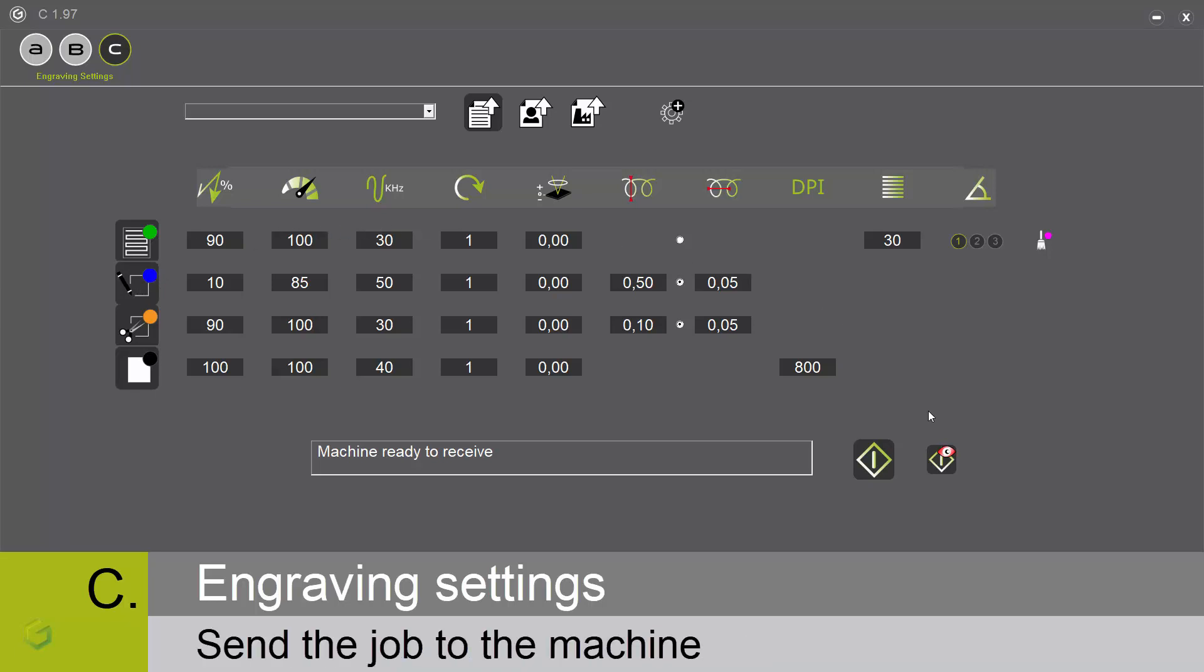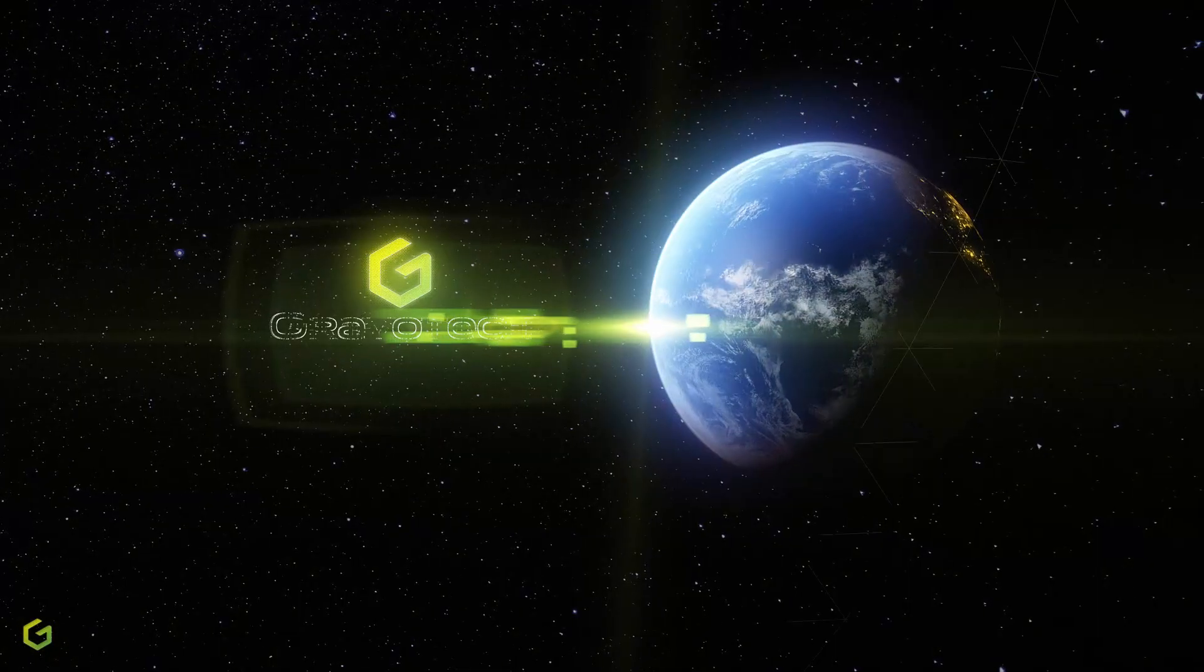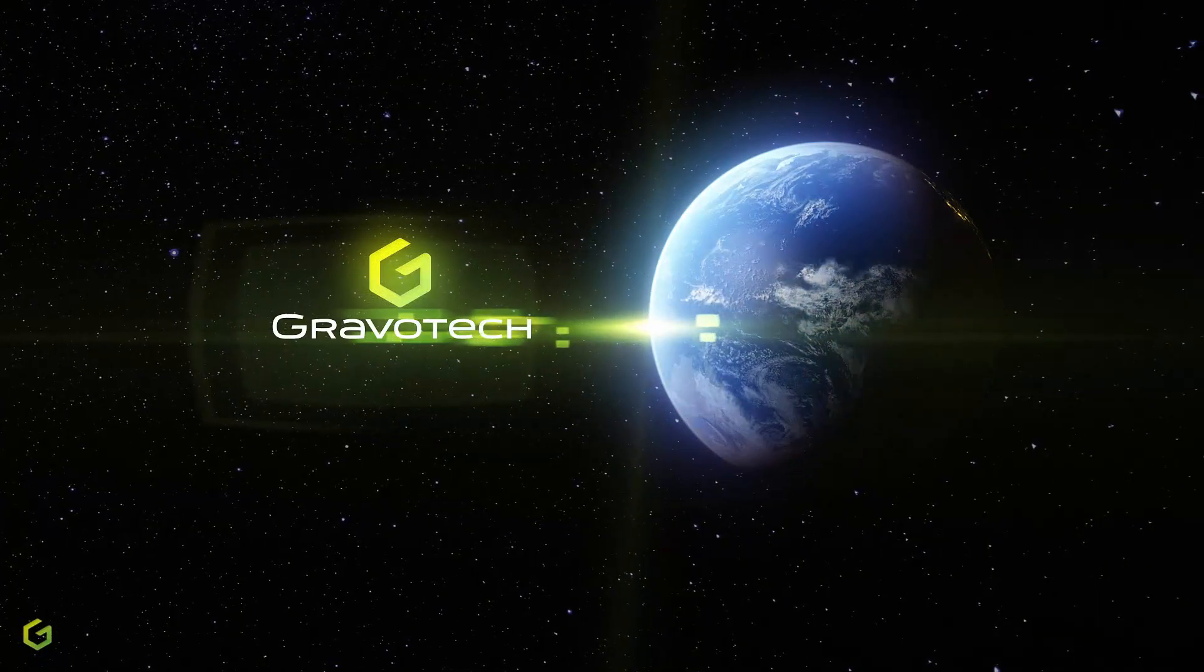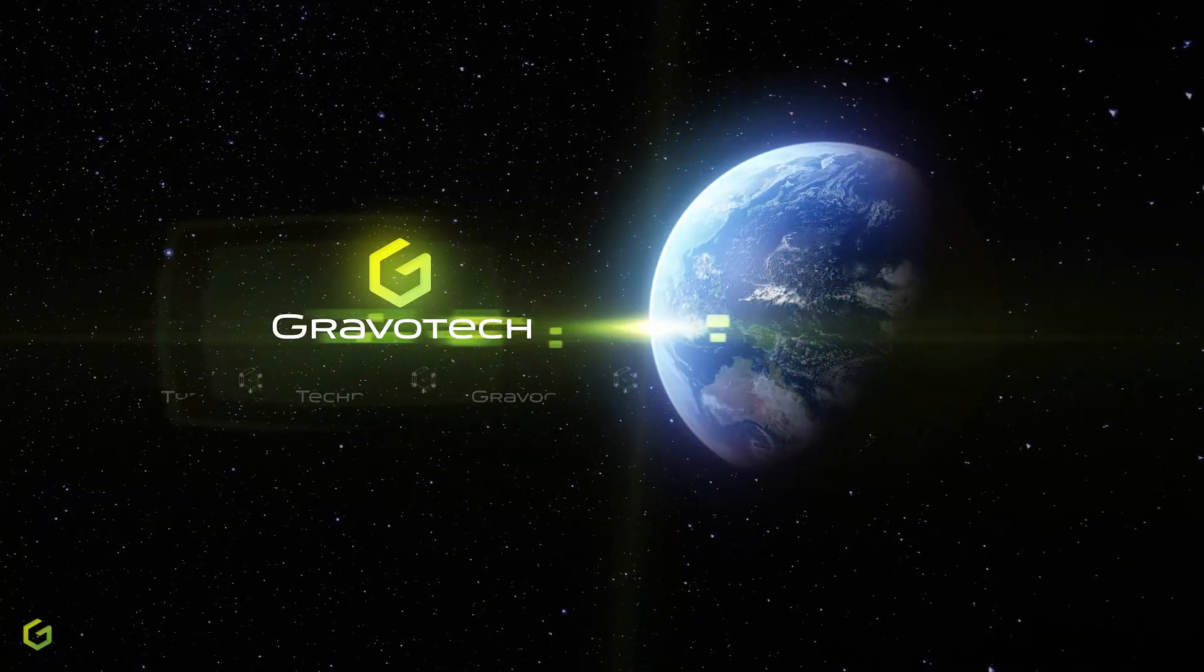Before that, we have the choice to do a simulation on the machine by clicking on this eye icon.